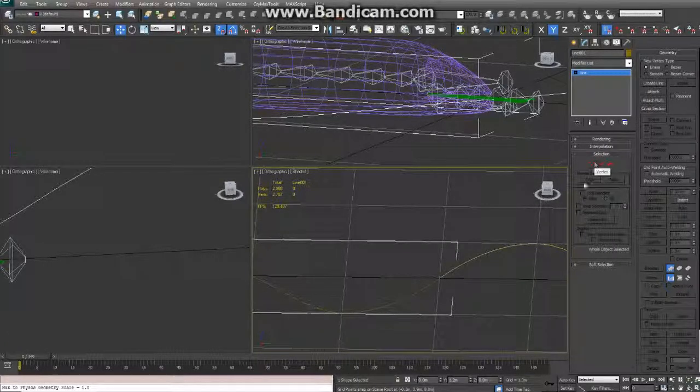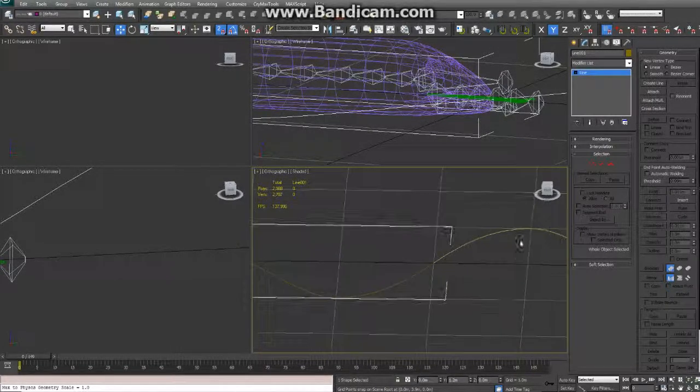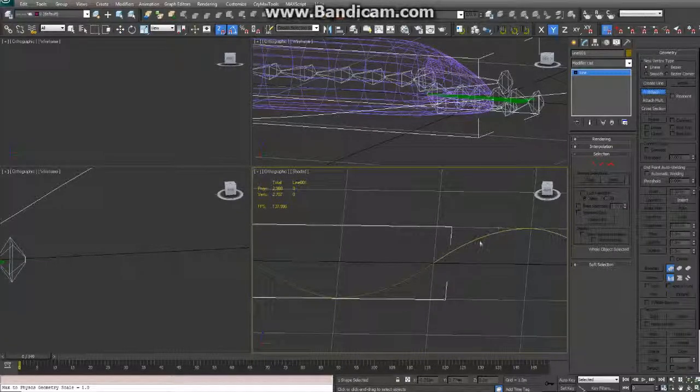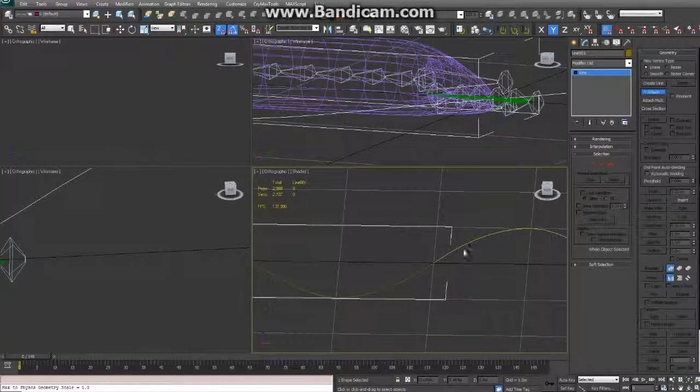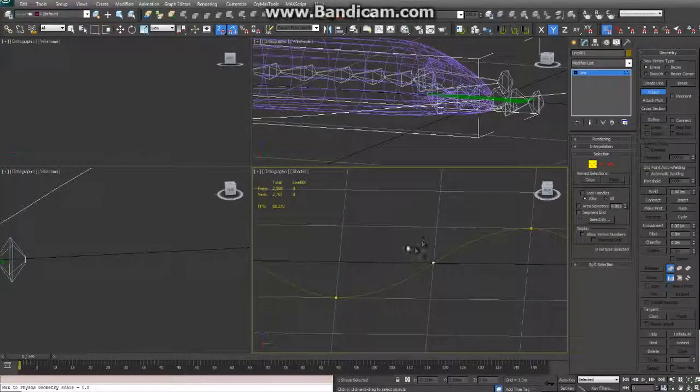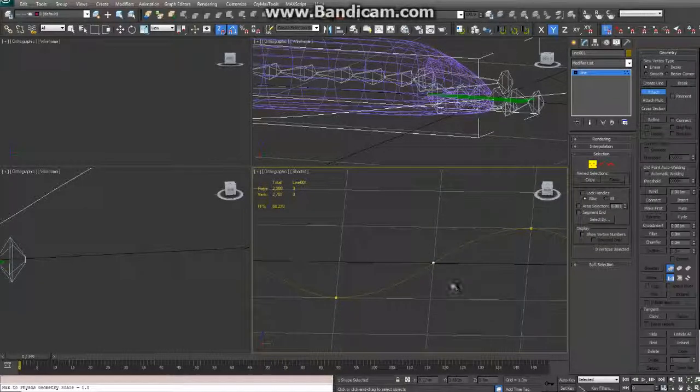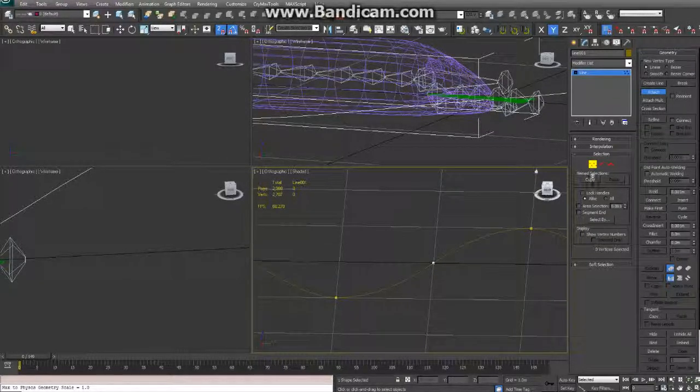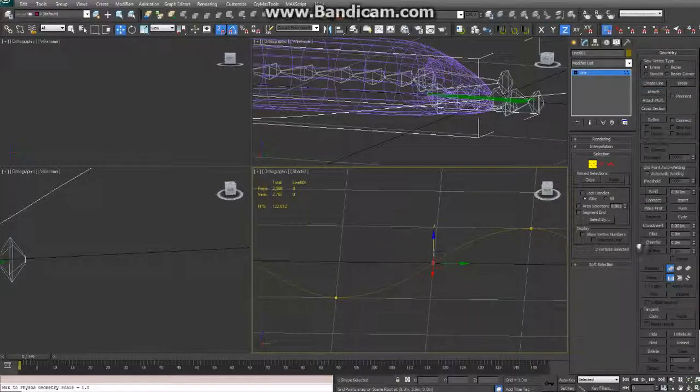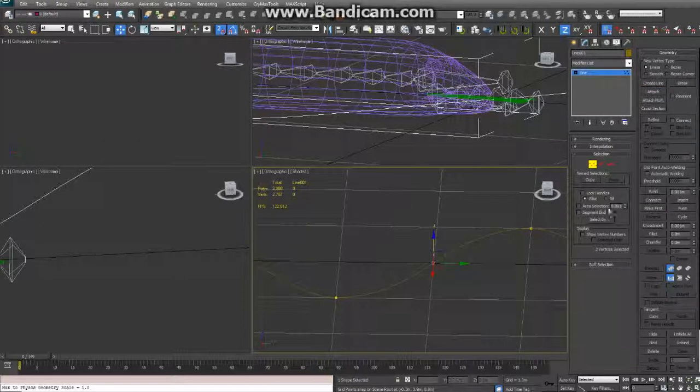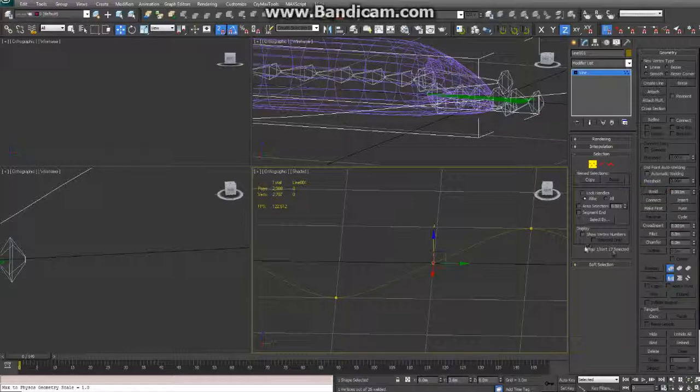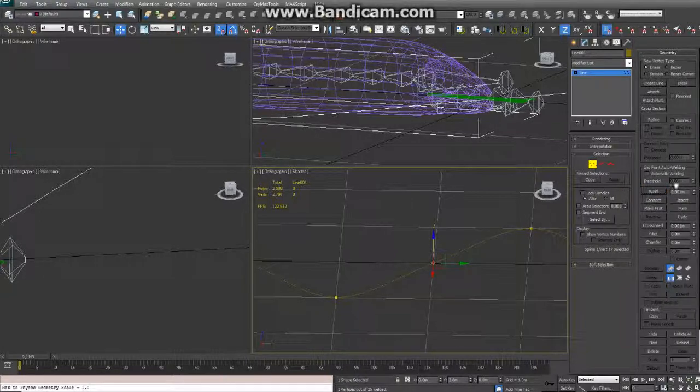Alright. And then I'm going to attach. I have this line selected. Clicked attach. And then I'll just attach this line. And it's going to leave us two verts right here probably. Get off attach mode. And yeah, two vertices selected. So I'll just weld those. And there we go.